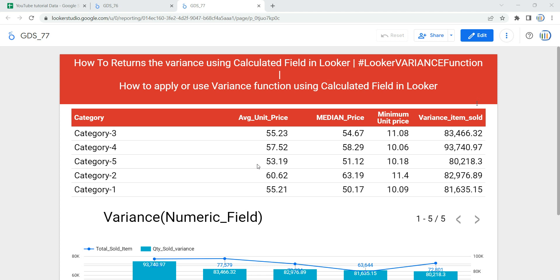Hey everyone, welcome to Data Millennials. I am Attul, and in this video we are going to discuss how we can apply or use the variance function using a calculated field in Looker or Google Data Studio.